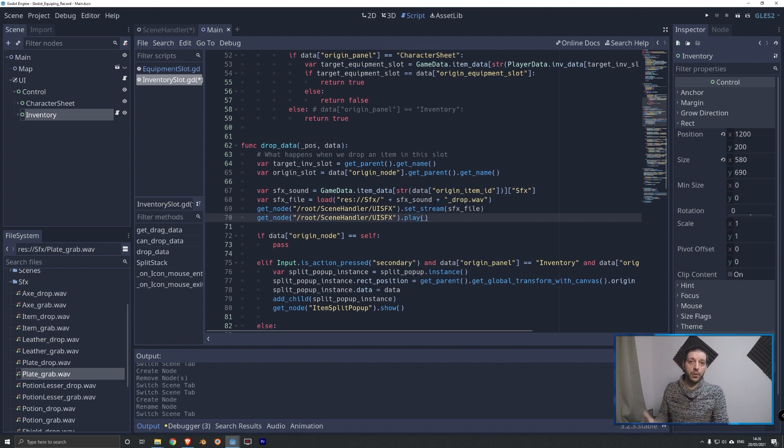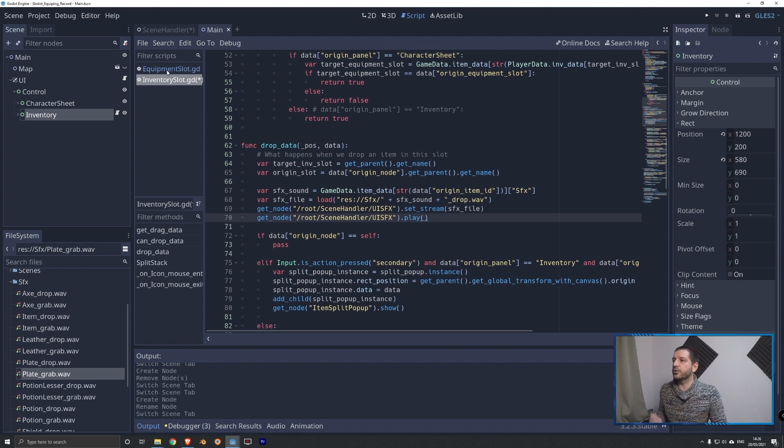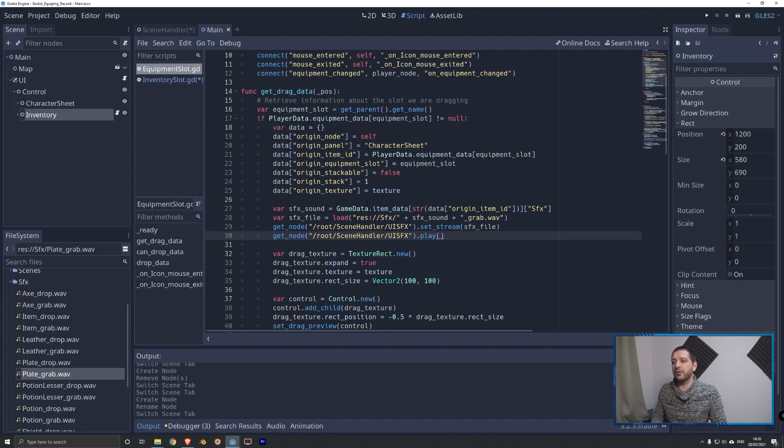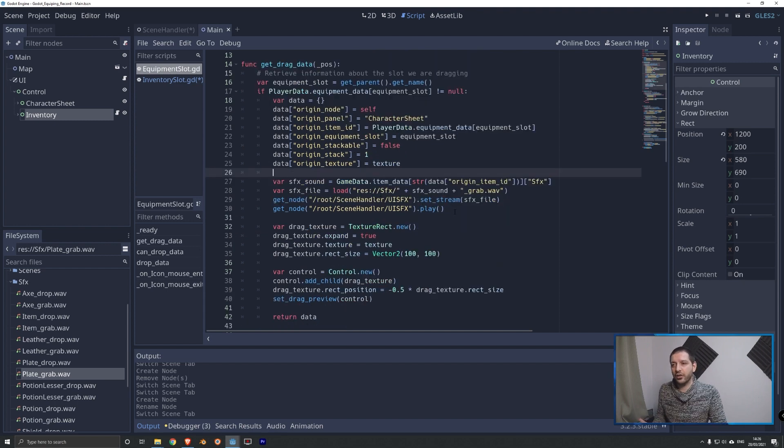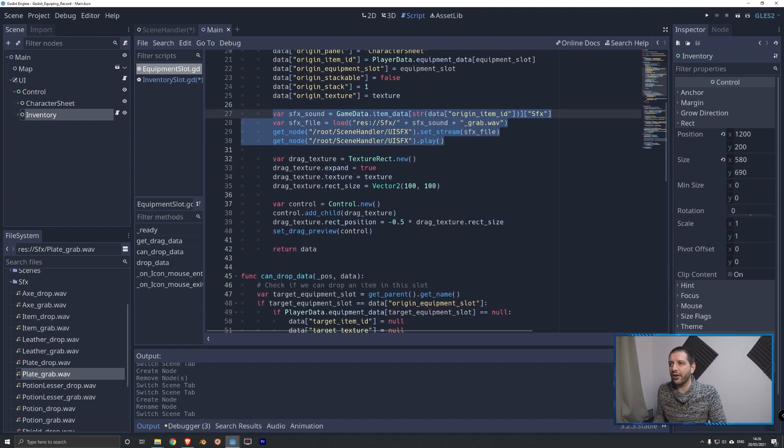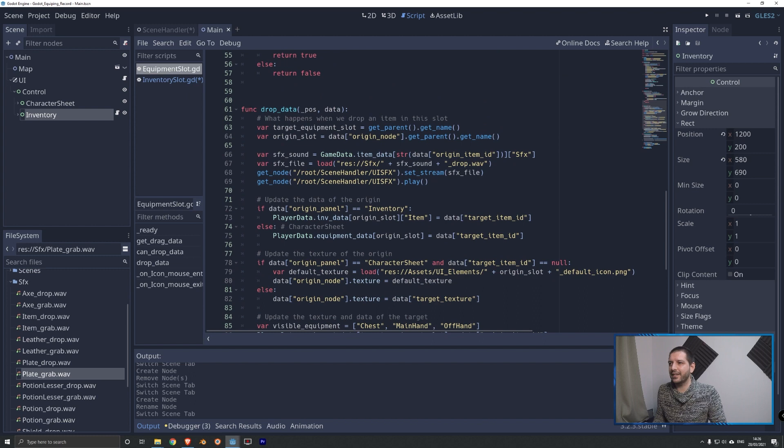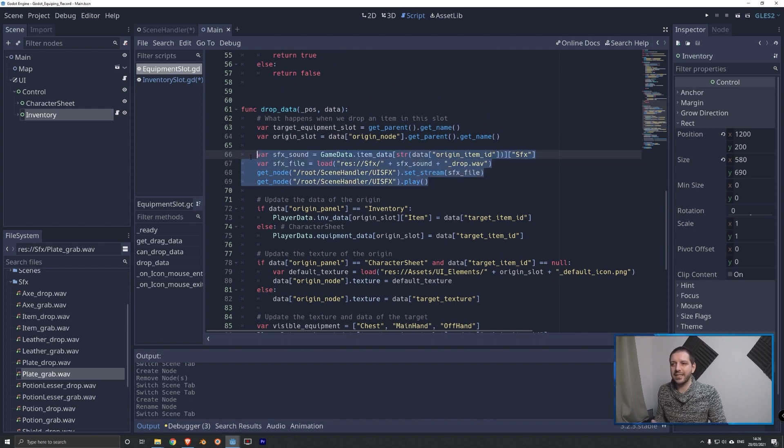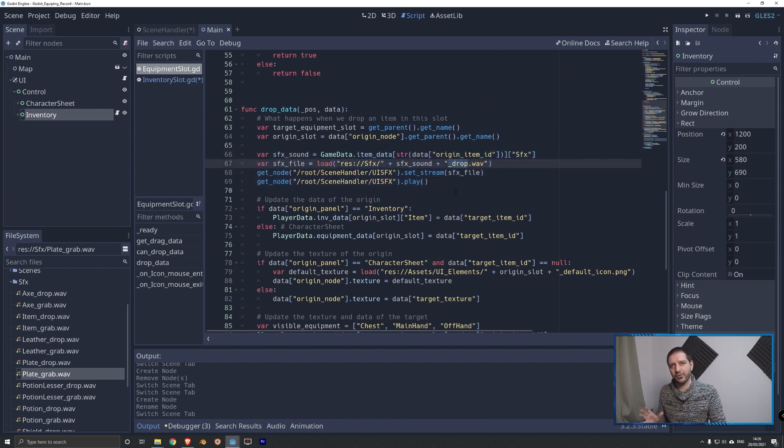Now with that done, we of course have to make sure that our equipment slots are playing sounds as well. So going to the code of my equipment slots, I've already added the code to it. Done exactly the same four lines here on the get drag data. And on drop data, I've added exactly the same four lines, doing that drop and that grab difference.